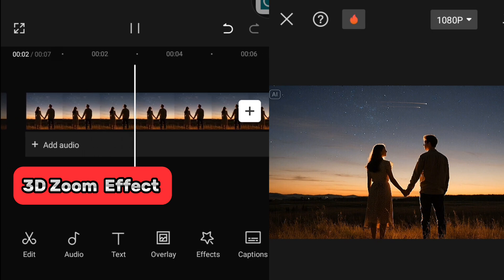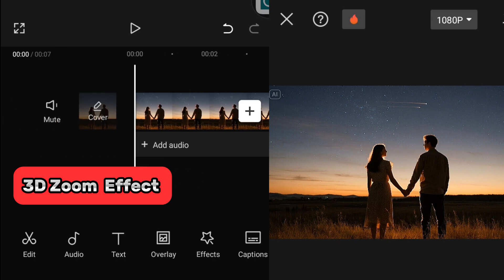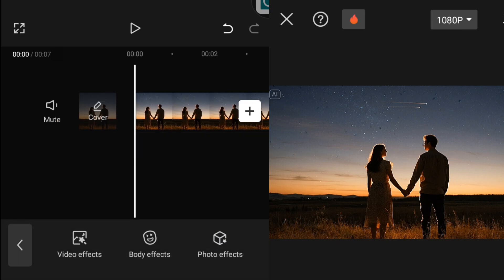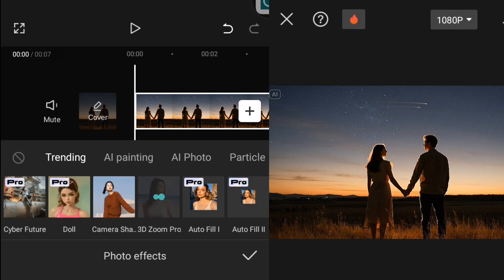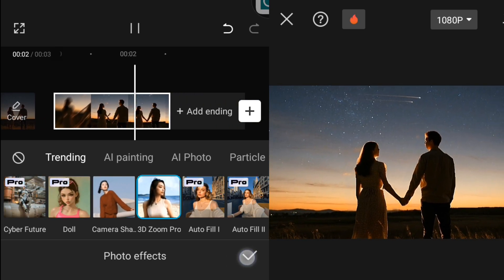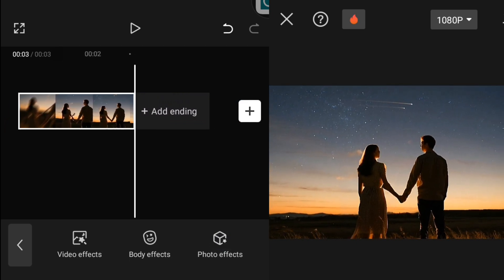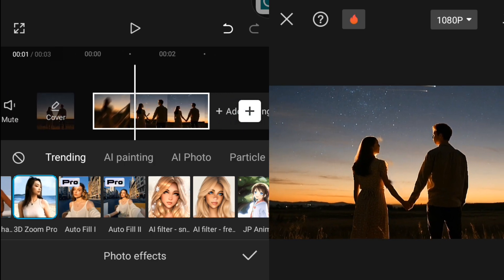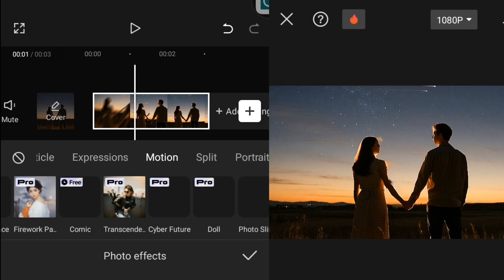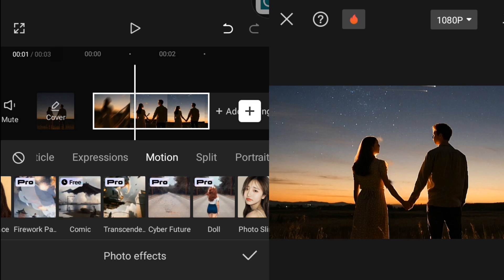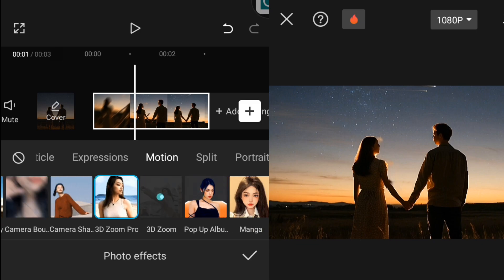The next is the 3D zoom effect. First, import your photo, then go over to effect and click on it. You will see the video effects — photo and body effects. Go over to photo effect and look for 3D zoom. You will see 3D zoom pro and 3D zoom — you can check any one of them and apply it to your photo. I'm going to show you the 3D zoom option.